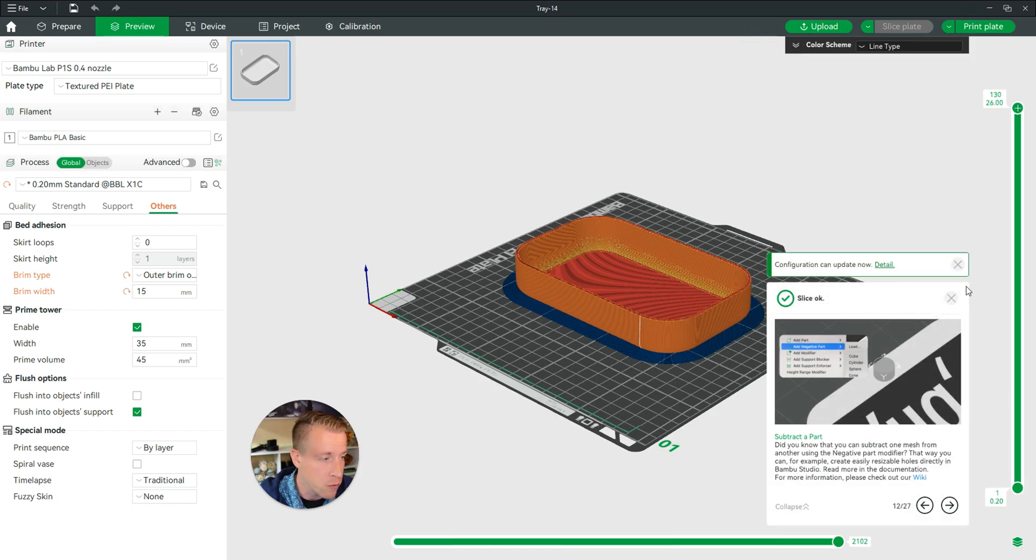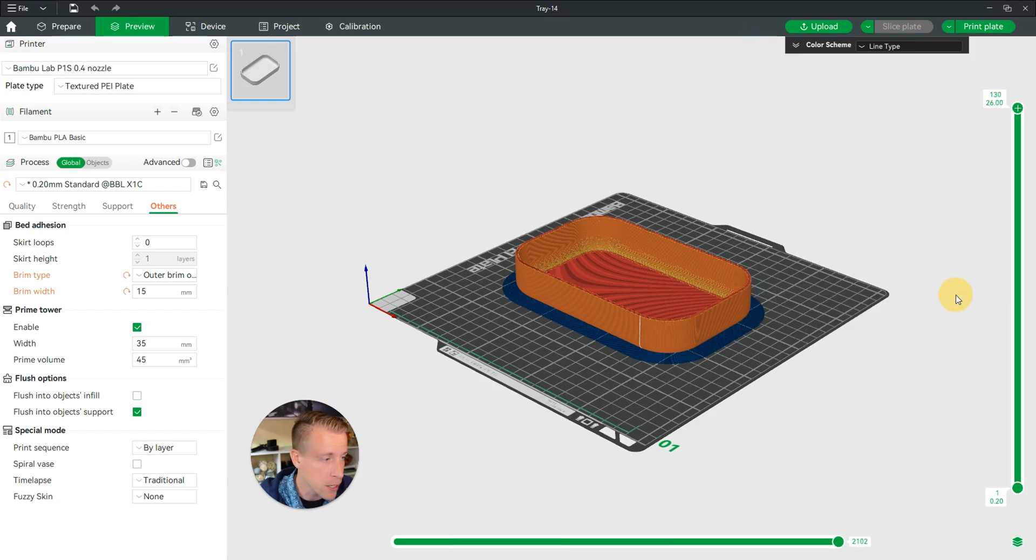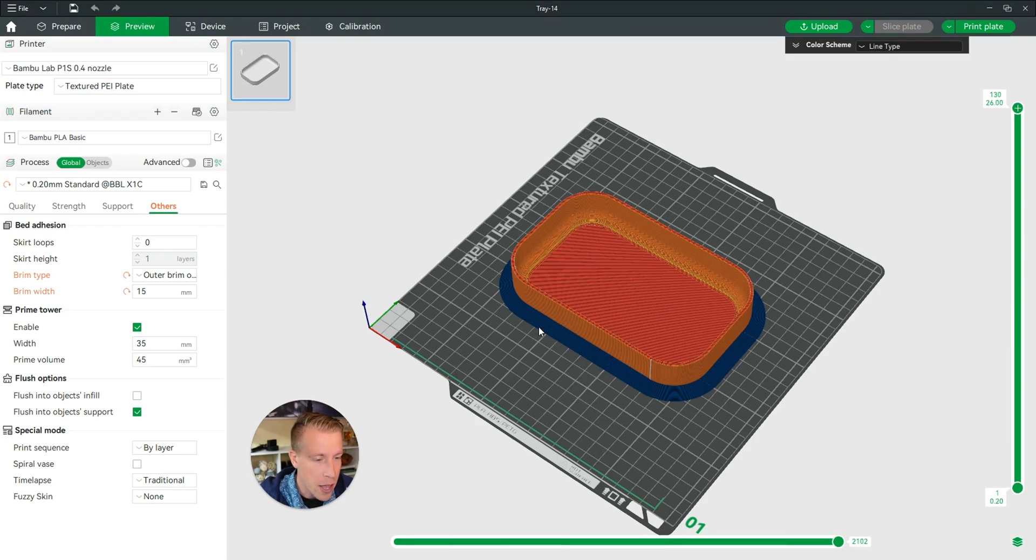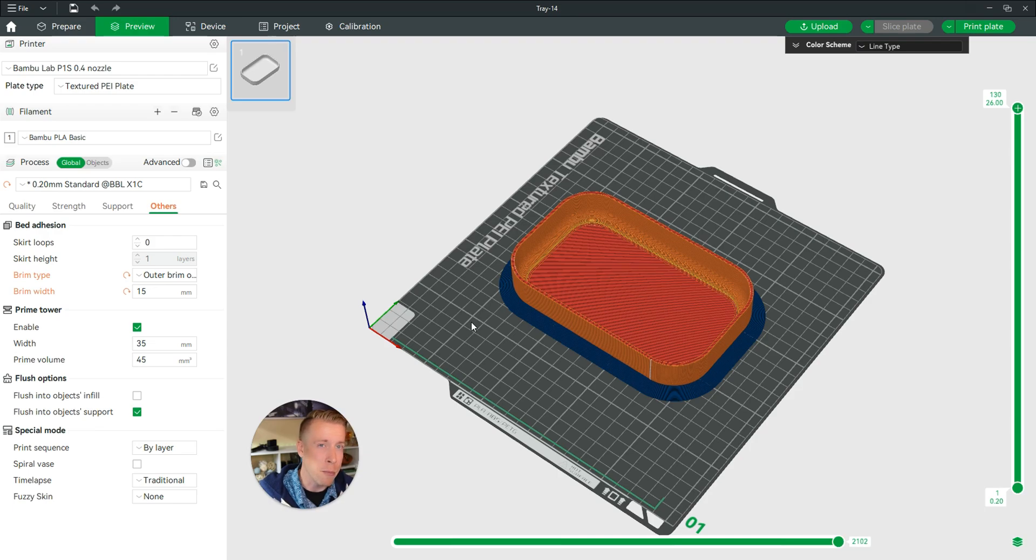As you can see here, it has made this brim around the 3D print file. And that's how to add a brim in Bamboo Studio Slicer.